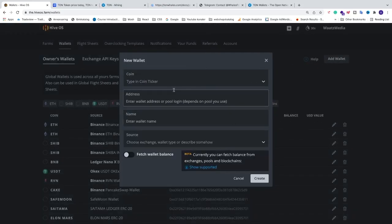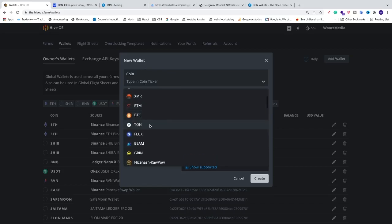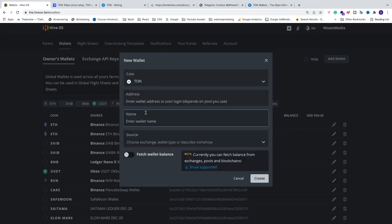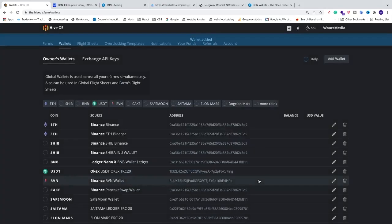So go right here in the top right corner and click on add wallet. This will create this popup. We are going to select the coin. In HiveOS we already have a TAN right here in the list, so just choose TAN. Paste your wallet address right here and name this to whatever you like. So I am just going to name this to TAN wallet. Simple as that. After that we are just going to go down and click on create.